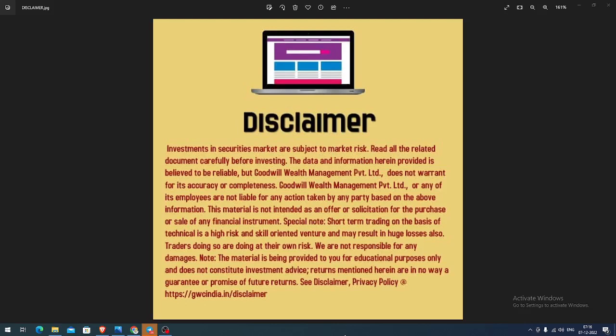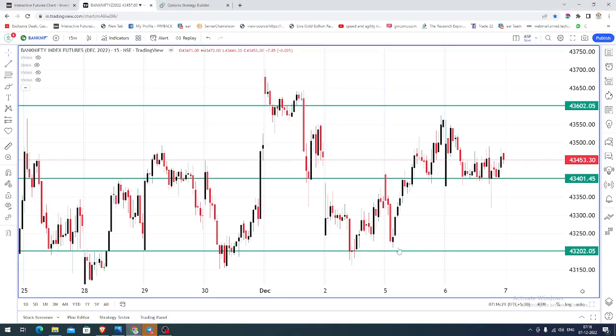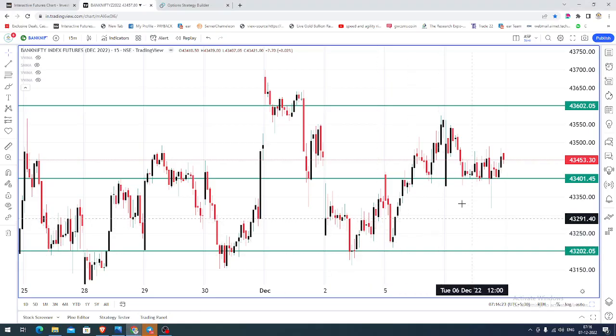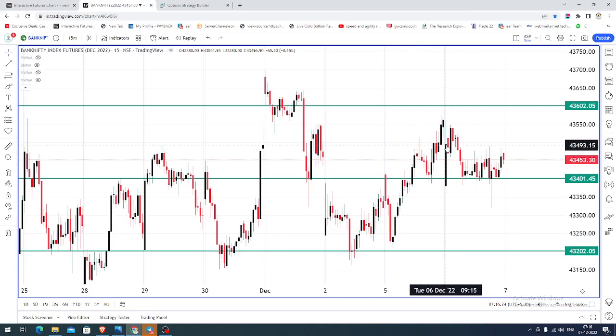Good morning, welcome to Goodwill. In this video presentation, we will see how we can trade in Bank Nifty index futures and options. Today let us see what happened yesterday. The chart you are seeing is a 15-minute candlestick chart for Bank Nifty index futures.